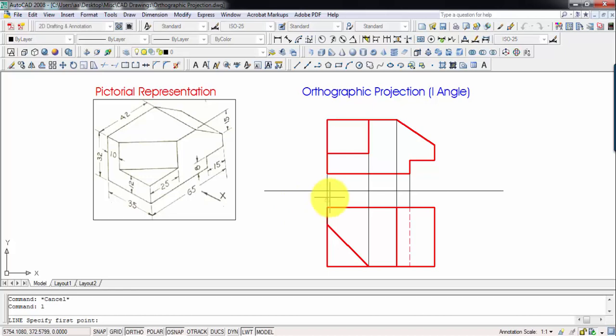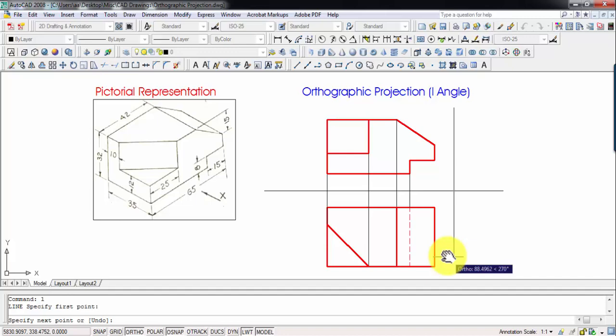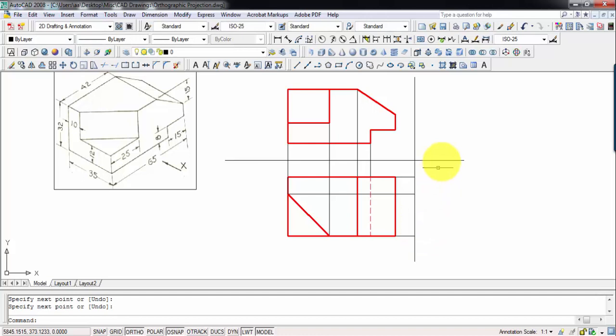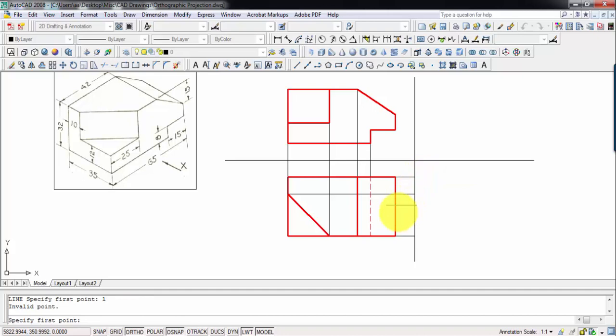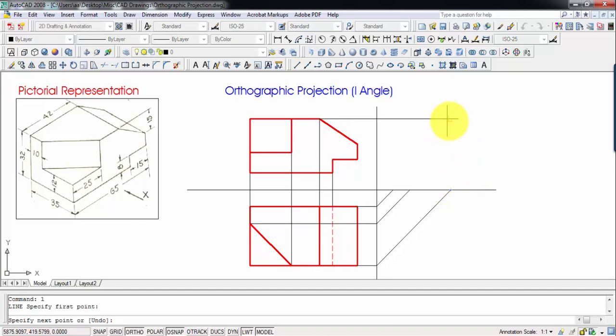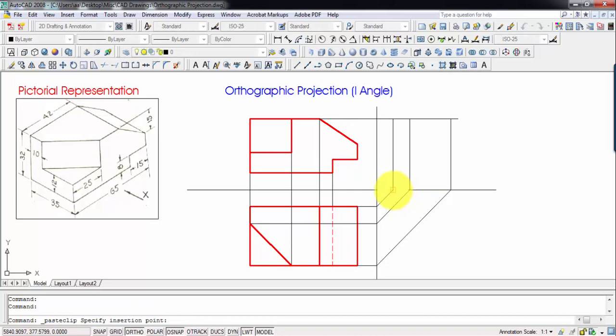Now we're going to make the side view, looking at this object from the left-hand side. The left-hand side view will be made to the right of the front view. First I'll draw a line and project the front view lines to the right, then rotate them by 45 degrees using a mini-set square. Then bring horizontal lines and draw verticals — the side view depends on the intersection of these lines.